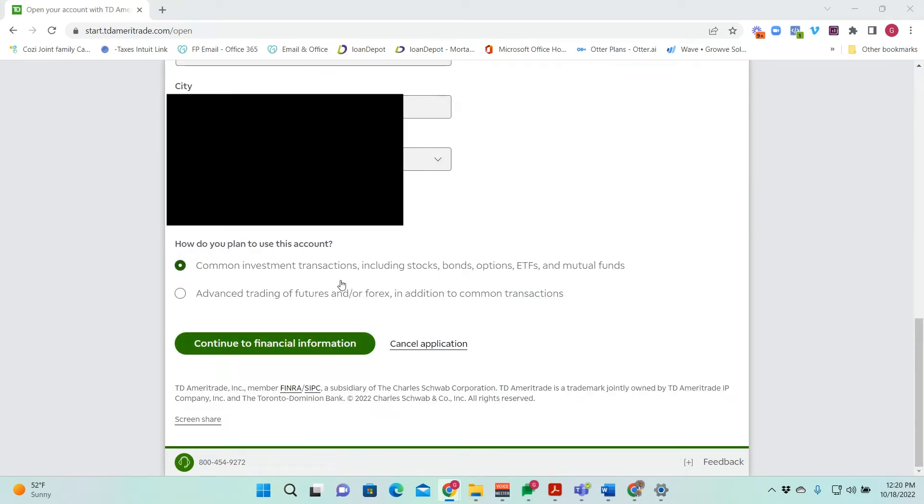For the sake of the account, I'll just select that we're interested in stocks, bonds, options, ETFs, and mutual funds, and we will continue to financial information.